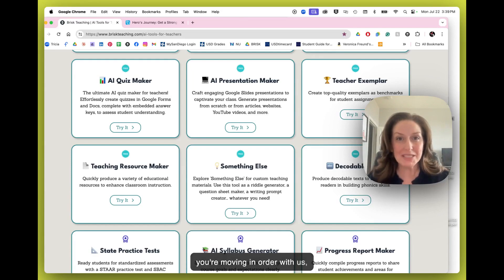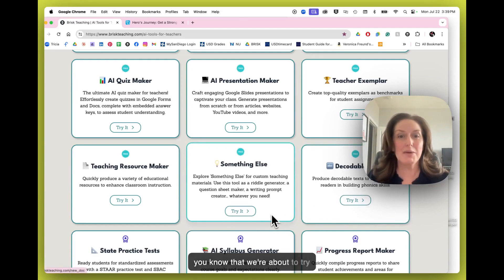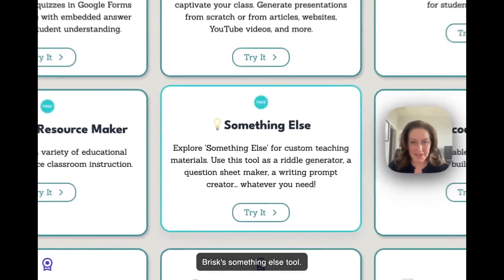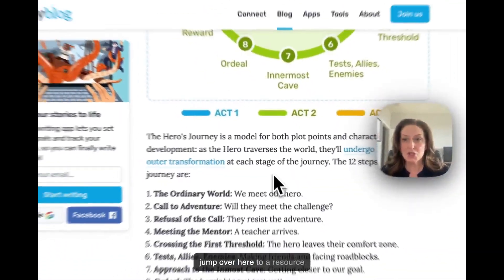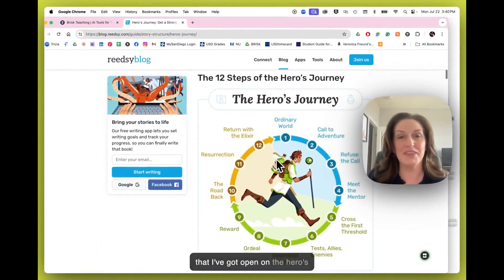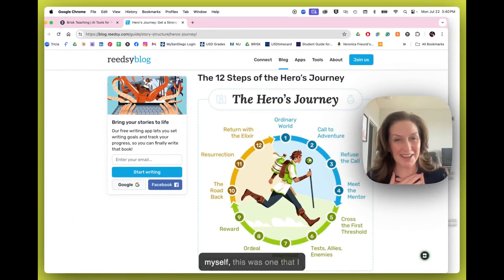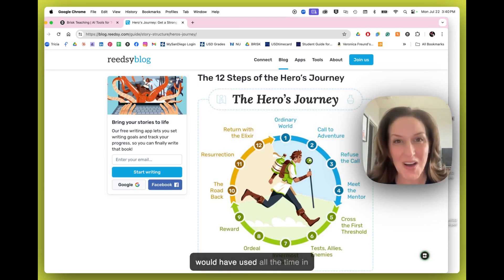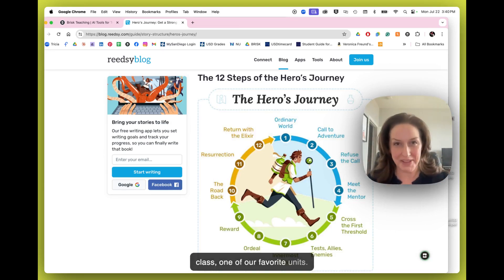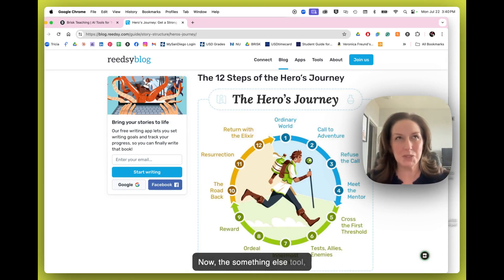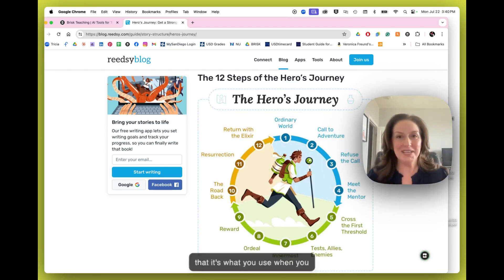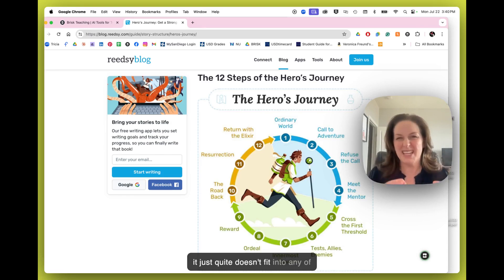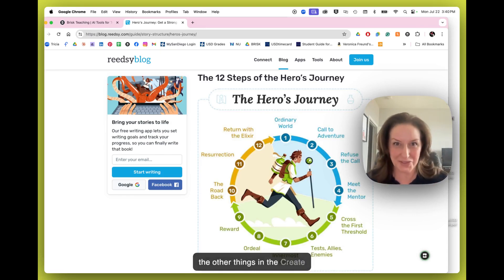If you're moving in order with us, you know that we're about to try Brisk's Something Else tool. Normally we click the Try It button, but I'm actually going to jump over here to a resource I've got open on the Hero's Journey. The Something Else tool — the best way I can explain it is that it's what you use when you need something so specific that it just doesn't quite fit into any of the other things in the Create menu.